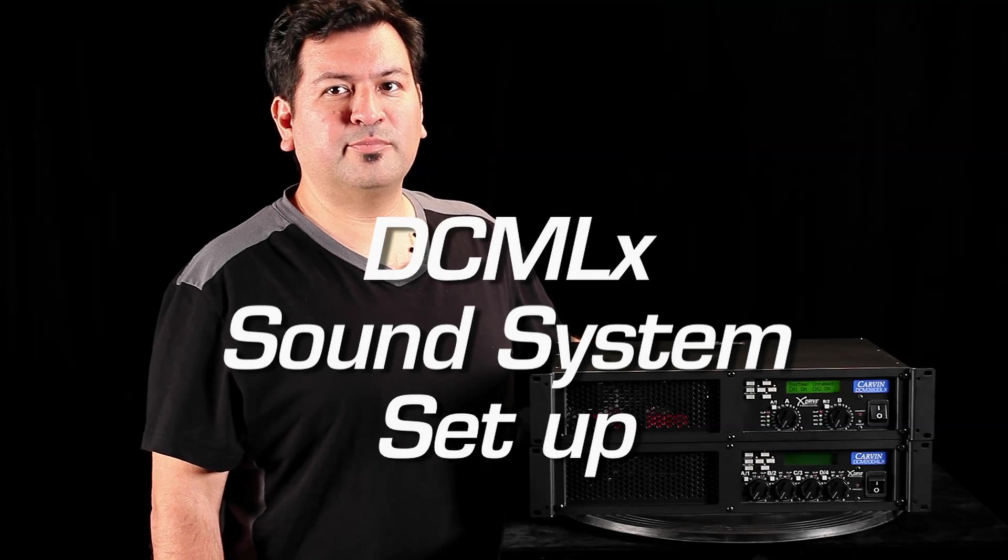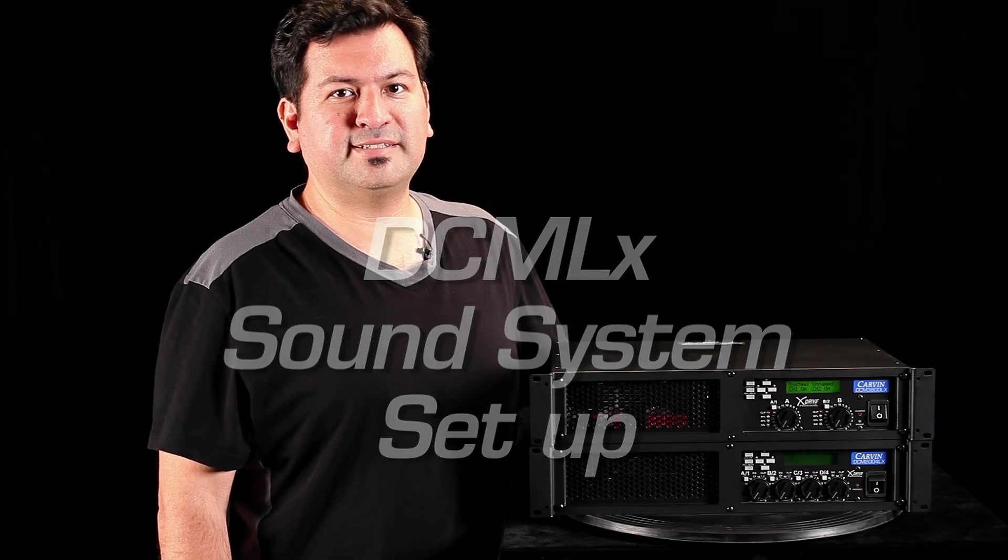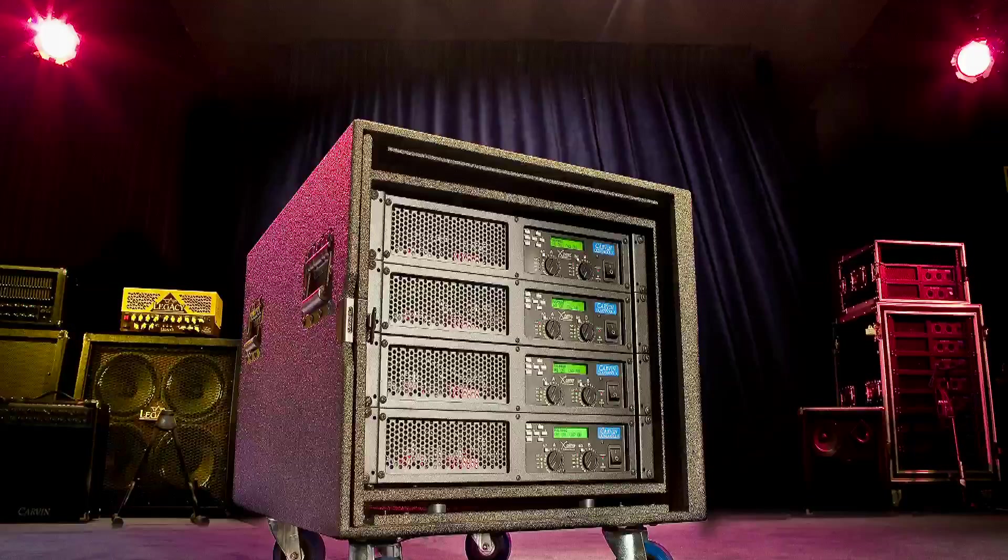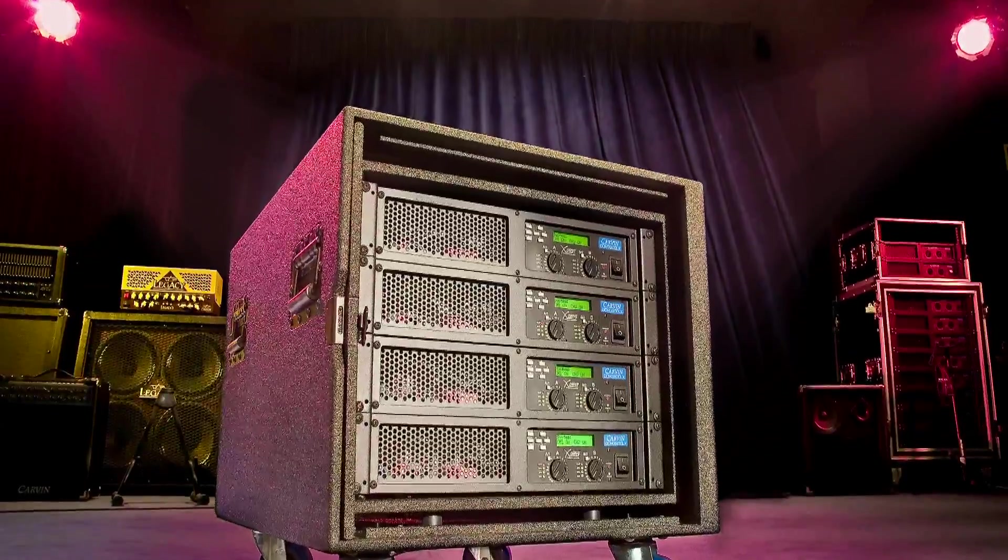Welcome to the Carbon Channel, and today I'm going to take you through the DCM-LX power amps and show you how to set them up with a system.